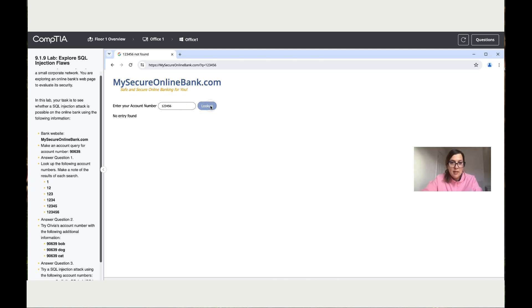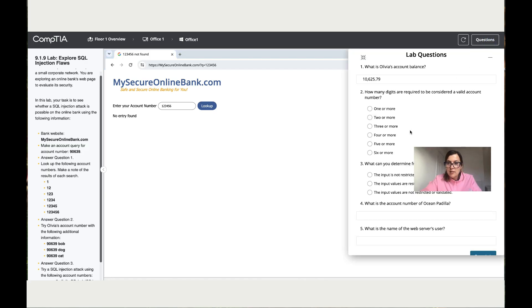And the same thing. So now it says answer question two. So let's go to questions and it says, how many digits are required to be considered a valid number? Five or more.